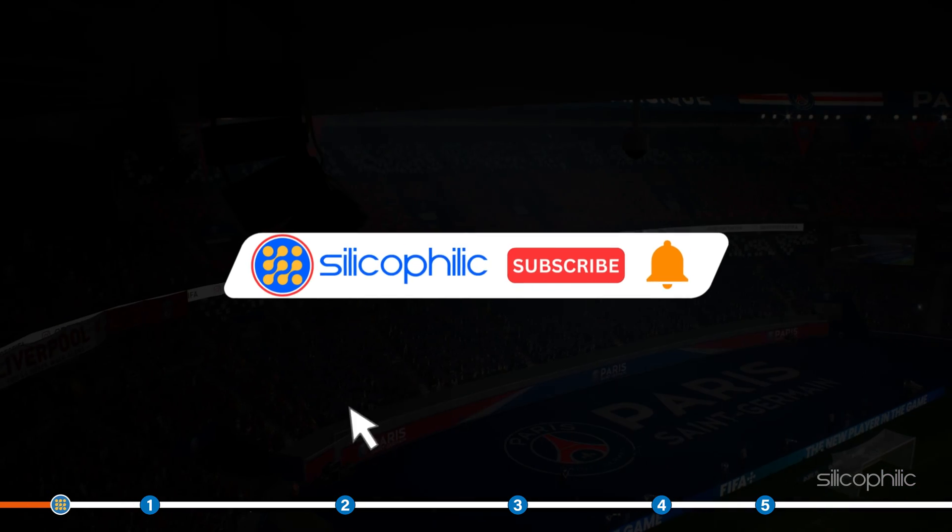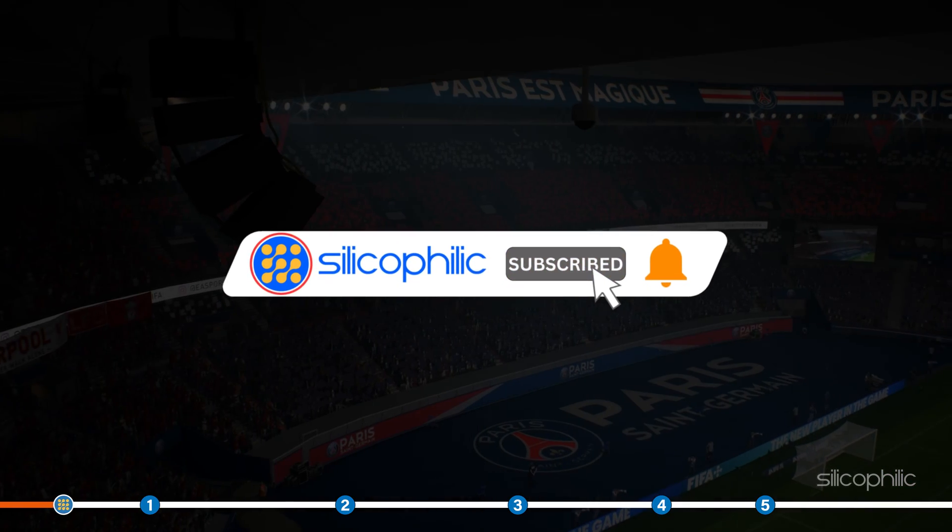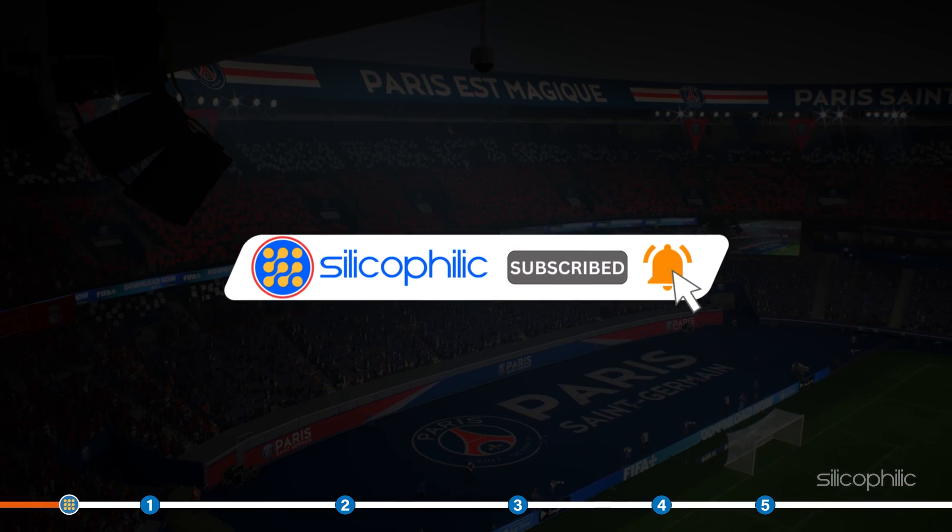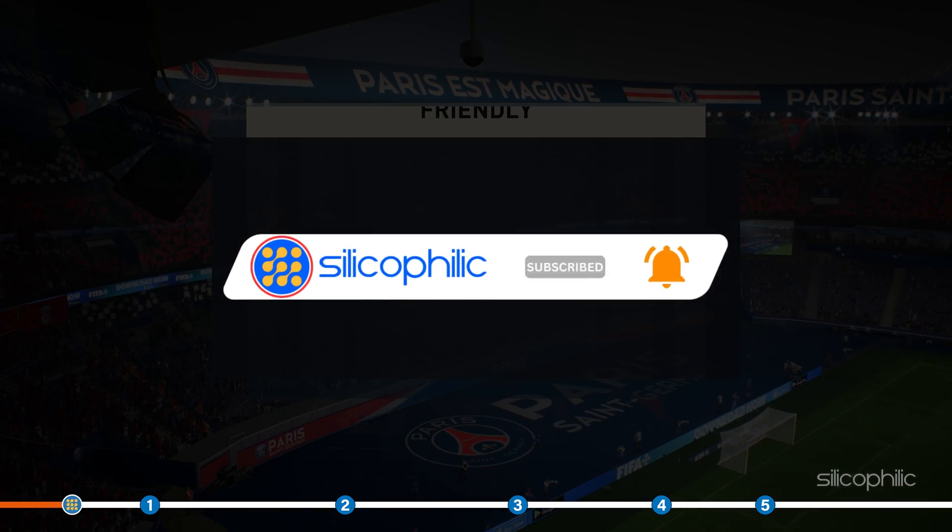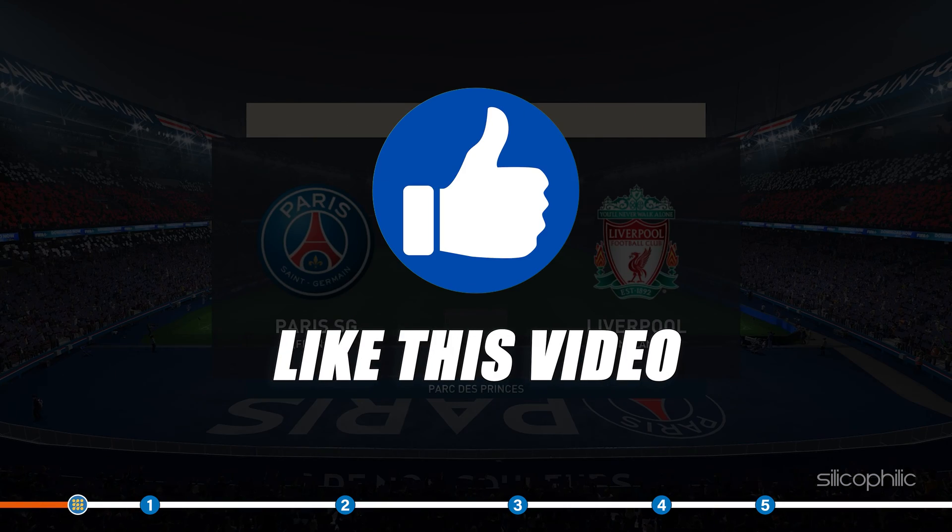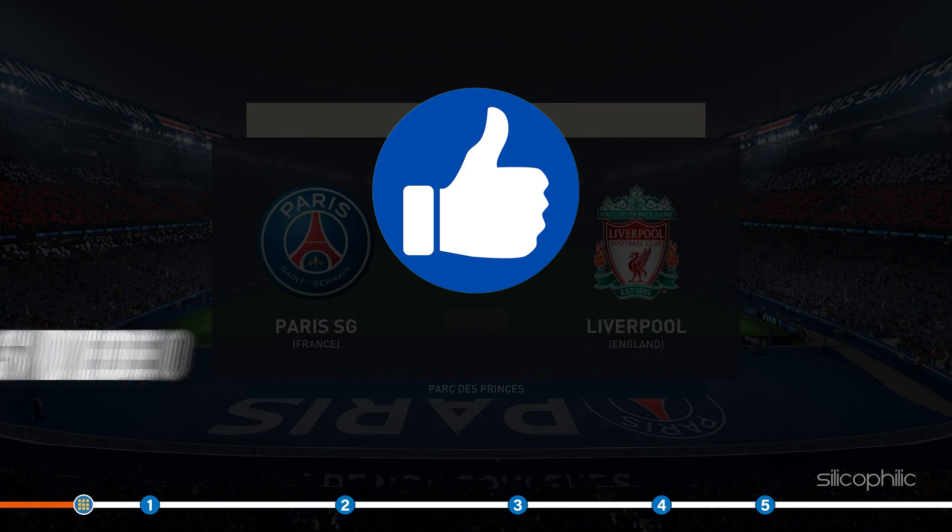Before we get into the solution, subscribe to our channel for future tech support. Also, like this video if it helps you solve this issue.